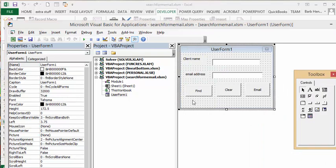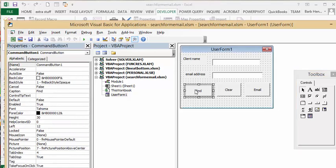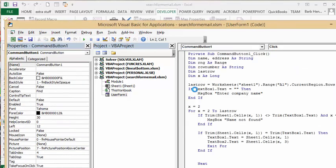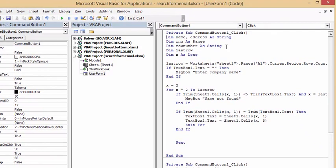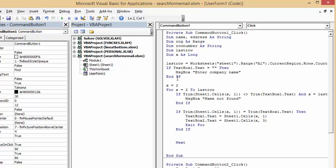There's my user form. I just created two fields here and three buttons. Now let me show you the code for what I've done. I'm going to double click on the find here to show you the code. It's looking, I've declared values here: name, address, range, row number, last row, and X is long. So last row is current region rows count so we don't go past there.